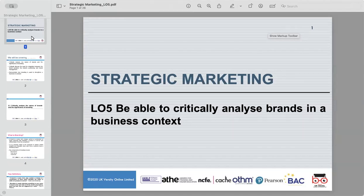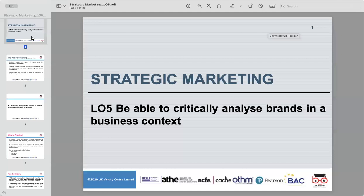Today's topic is critical analysis of brand within a business context. Branding is a powerful tool that influences consumer perception and plays a vital role in a company's long-term success.